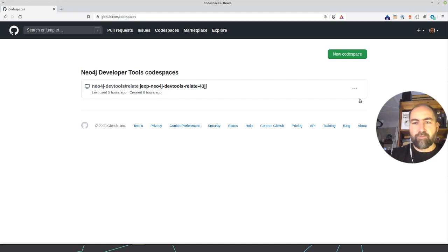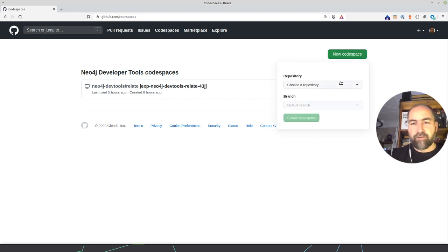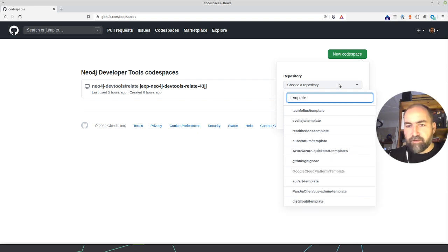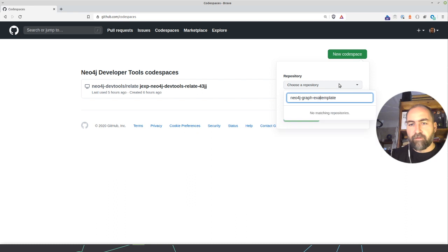So this is a really super quick rundown on using Codespaces with Neo4j. I just create a new Codespace from a repository called template, which is in Neo4j graph examples.